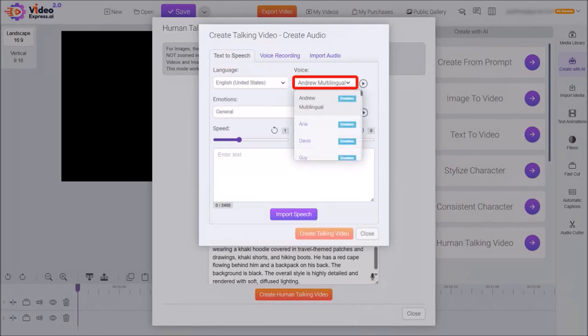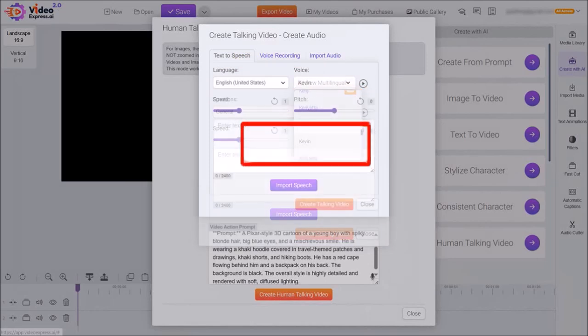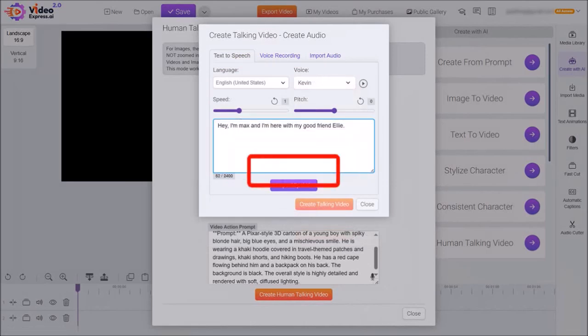I'll use this drop-down and then choose a male kids voice. I'll go with Kevin. And in this box, I'll enter my script and then click on import speech.